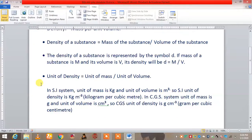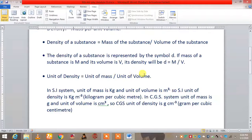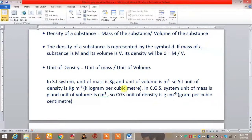Now the next thing which is very important is the unit of density. The unit of density, since it is mass divided by volume, will be unit of mass divided by unit of volume. We know that mass is represented as kg in SI units and volume is represented as meter cube in SI system. So the SI unit of density will be kg per meter cube.